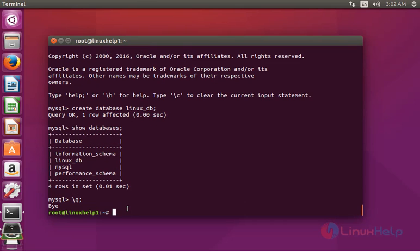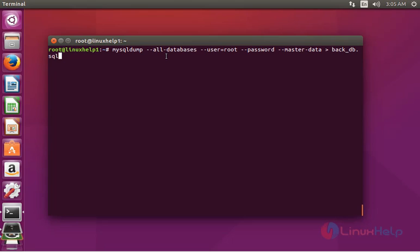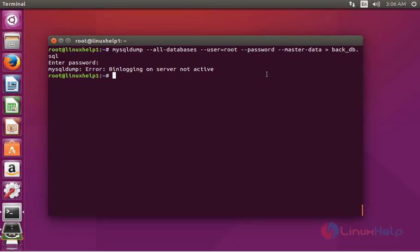Now the next step is to take a full database backup using mysqldump from the MySQL server. Give the database name and output file as backup_db.sql, then press enter and enter your MySQL root password.